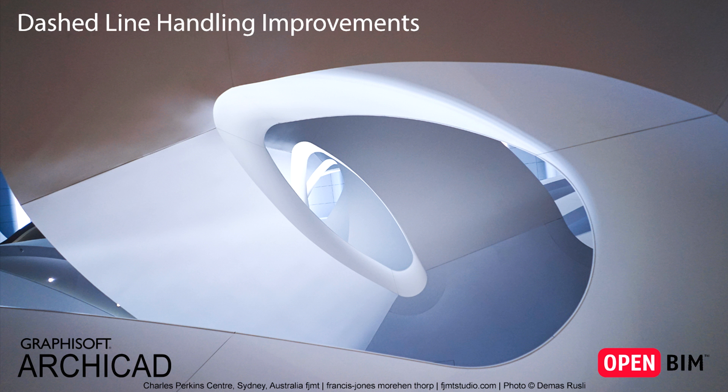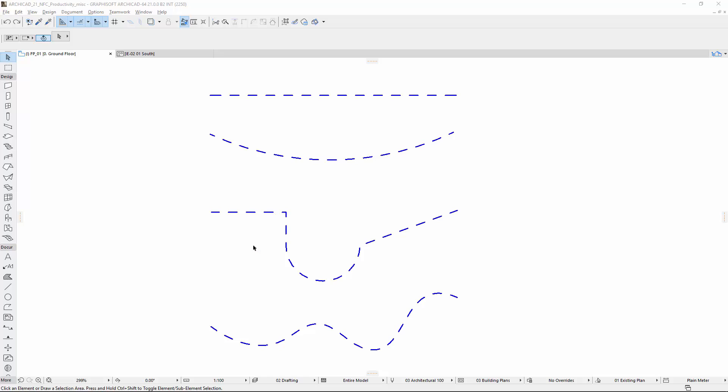This video presents dashed line enhancements used for polygonal elements. Previously, it was possible that a dashed line pattern of an arc, polyline, or spline segment could end and also start with a gap segment.